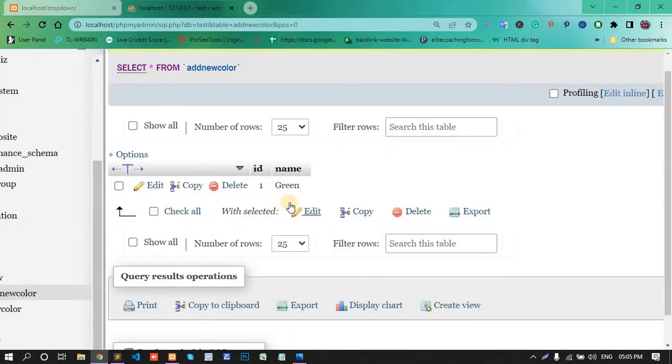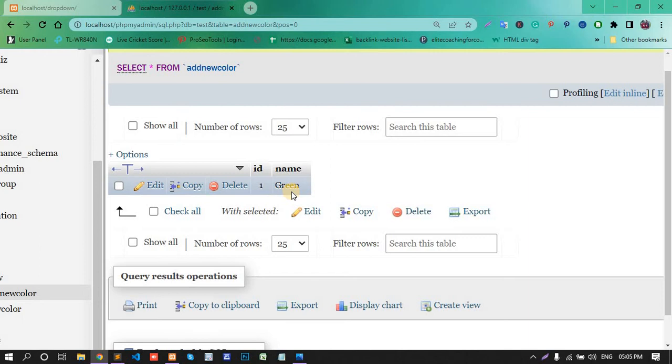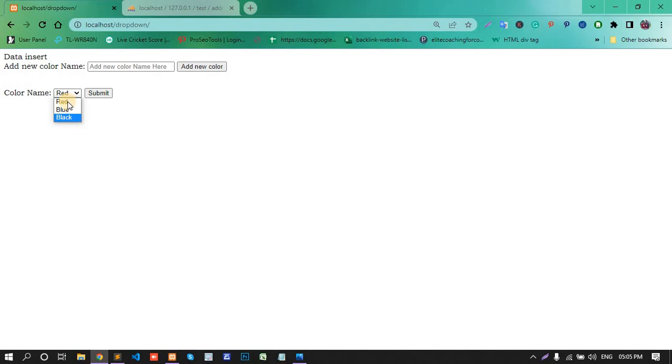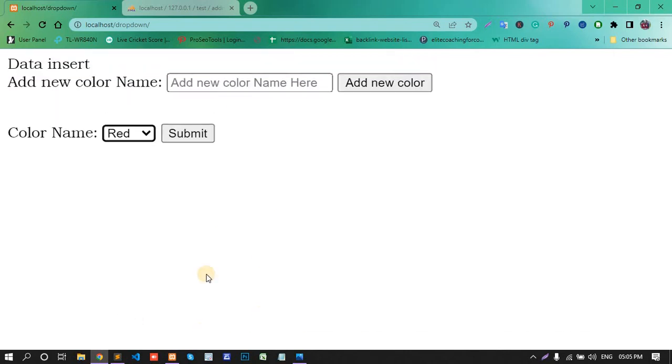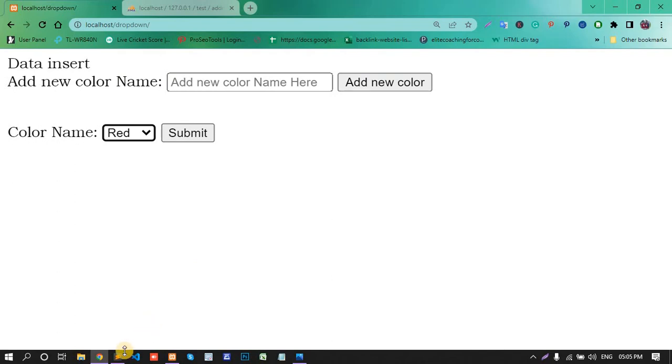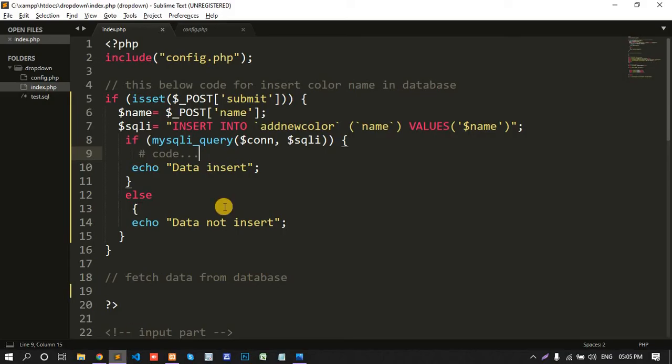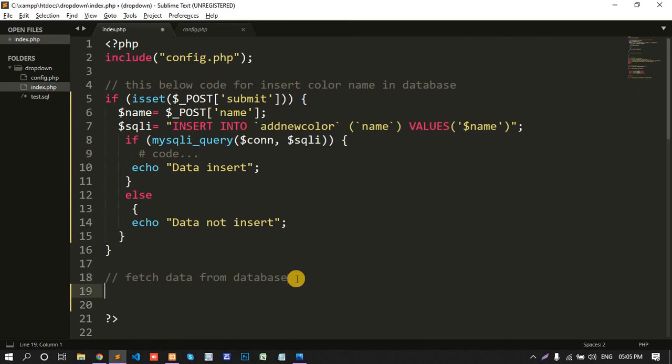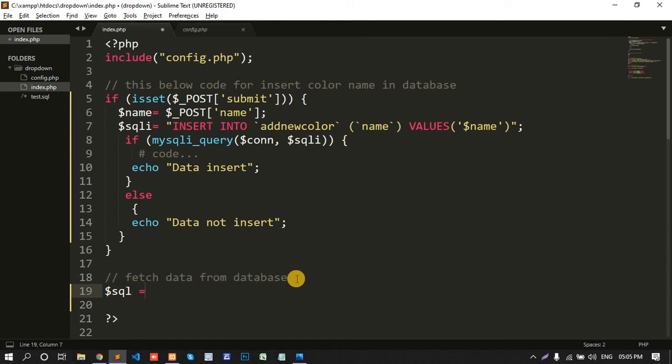Green, add new data insert. Browse, green is added. Okay, now second part is fetch this data from this database and show this dropdown. Go to the code.